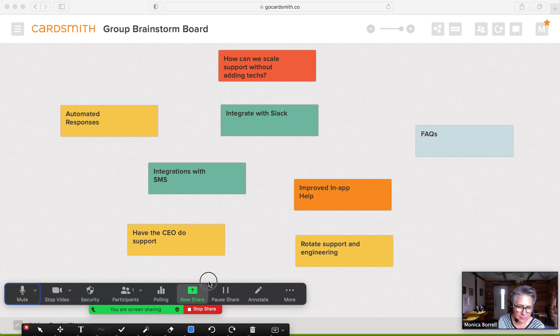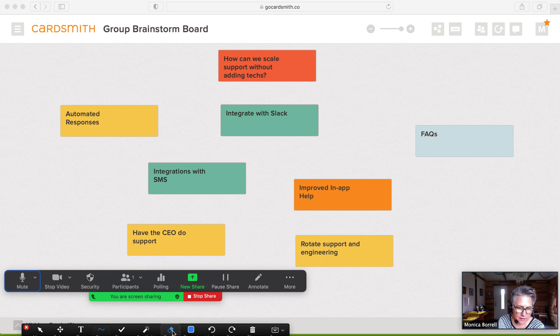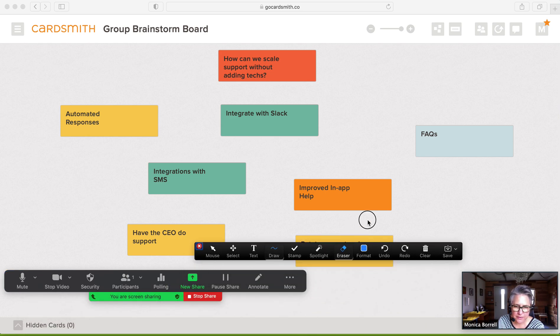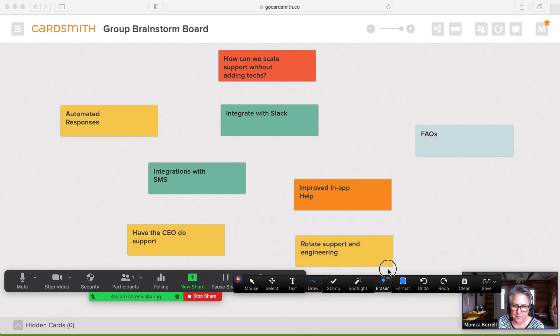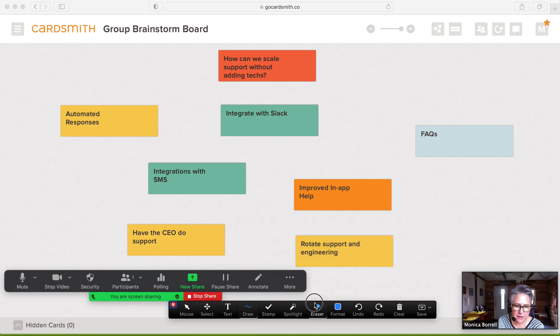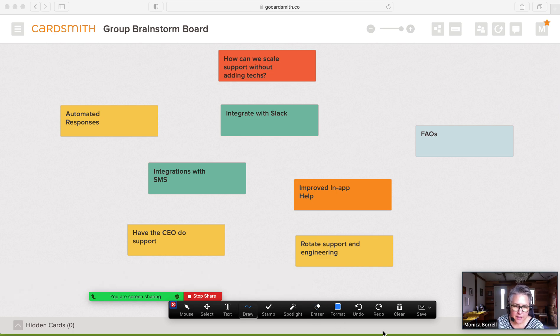Looks like this. I'm just moving these things around and you can do stamps. So everybody can do stamps.